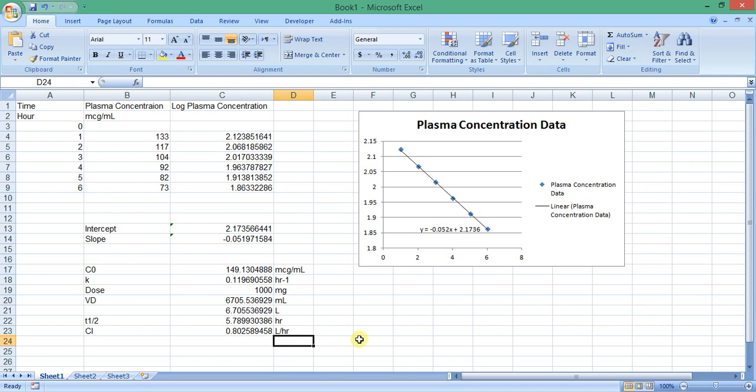Now, we have calculated the main pharmacokinetic parameters from plasma concentration versus time data using Excel. This represents the pharmacokinetic parameters after intravenous bolus administration.